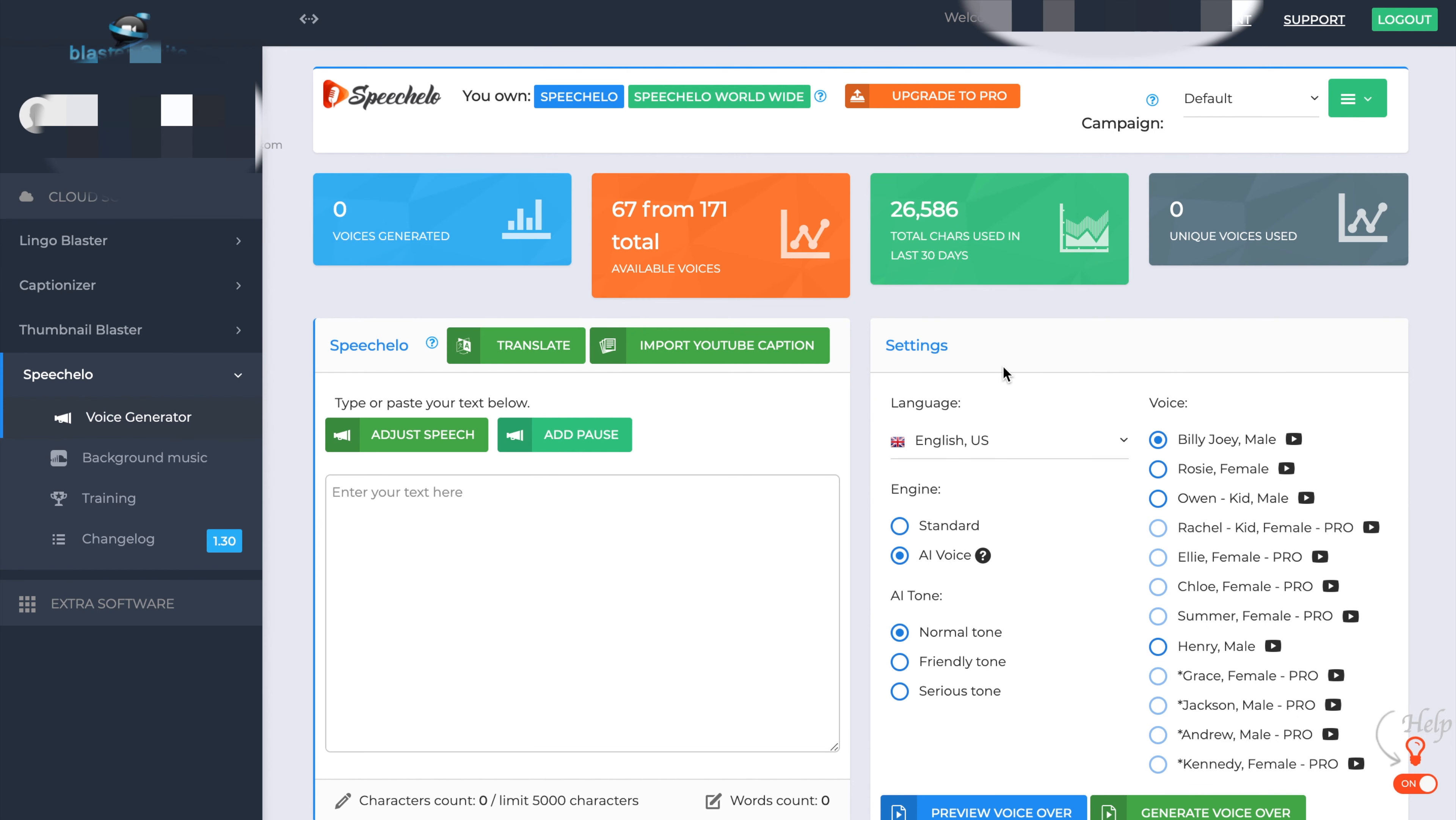So this is the Speechlo interface. What you have on the left-hand side is the different software that the Blaster Suite tools can provide. And you can buy them in addition to Speechlo. You've got a Thumbnail Blaster, Captionizer, Lingo Blaster. But we're just going to focus on Speechlo today.